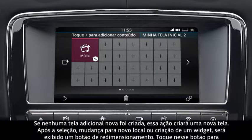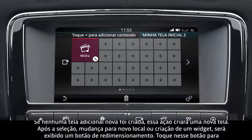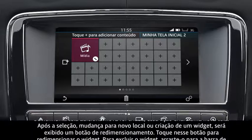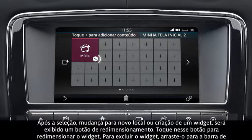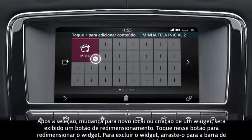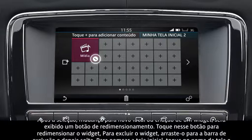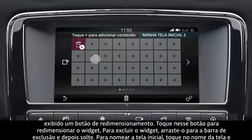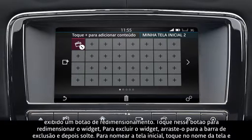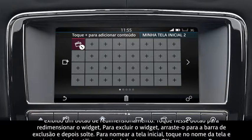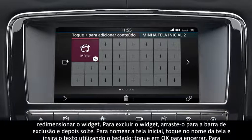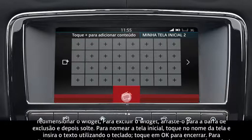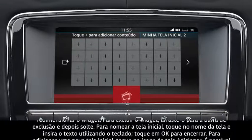When the widget has been selected, moved to a new location, or newly created, a resize toggle will be displayed. Touch the toggle to resize the widget. To delete the widget, drag it to the delete bar and then release it.